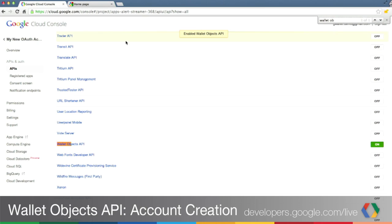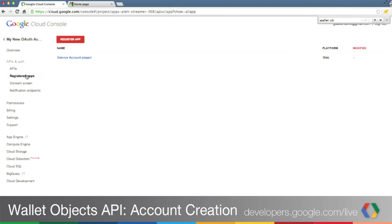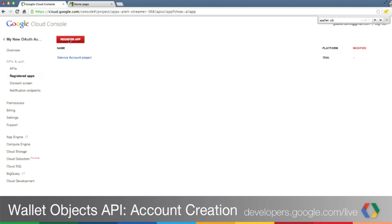Now the API is enabled. All we have to do is register our application. For that, click on Register Apps on the left side, and then on the big red Register App button.